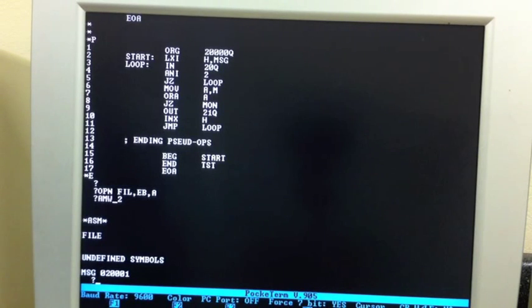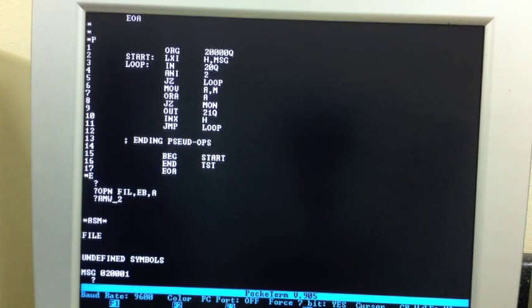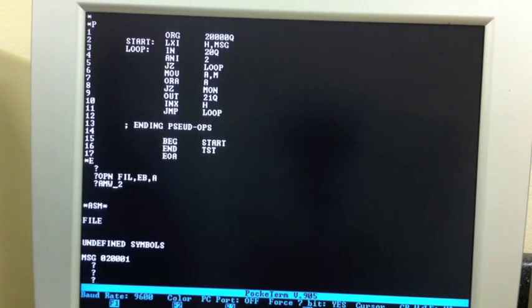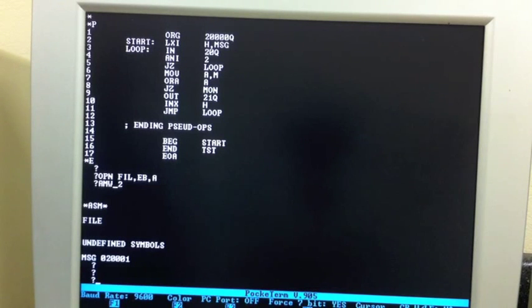So, the assembler is run. It's now telling us what undefined symbols we have. It says the message variable, which is the address of our message we want to print, is undefined. And that we knew. And we're back at the monitor. So, now we can go edit. See, that was nice and quick.